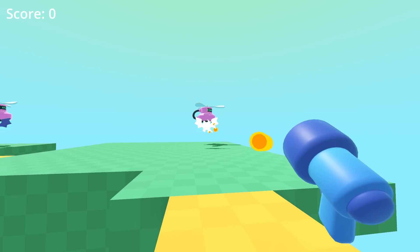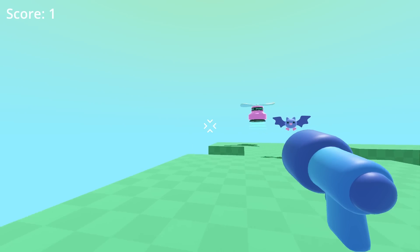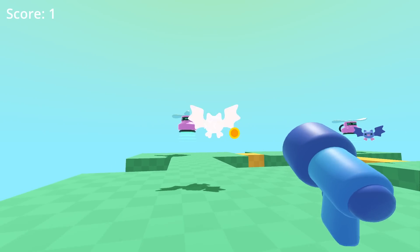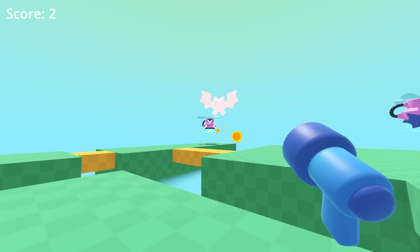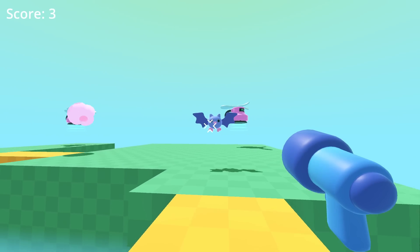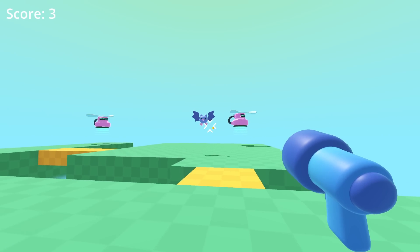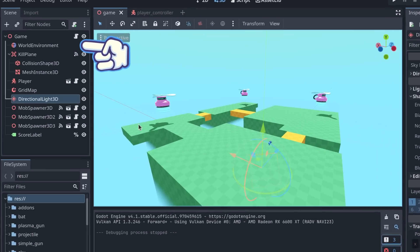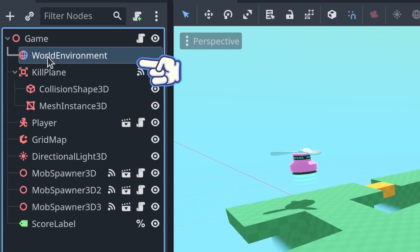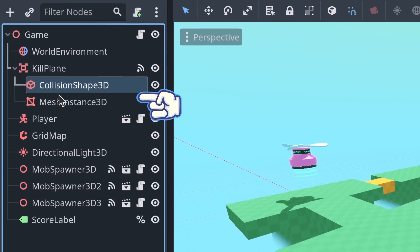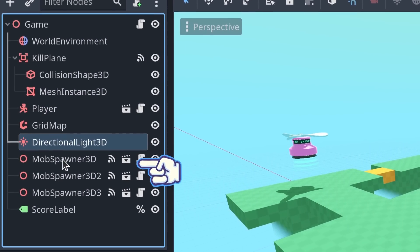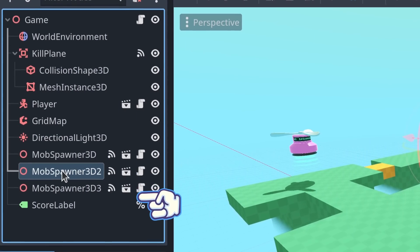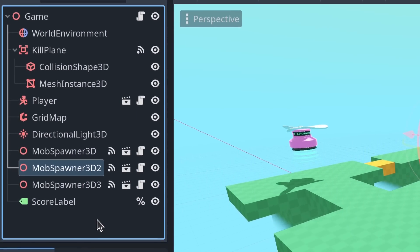Something you need to do constantly in Godot, and in any game engine really, is to reference game objects. In Godot, these game objects are called nodes, and we compose them to create entire games.